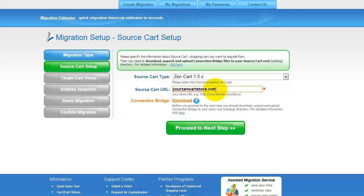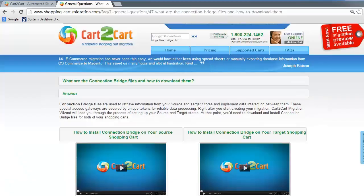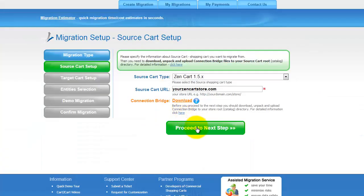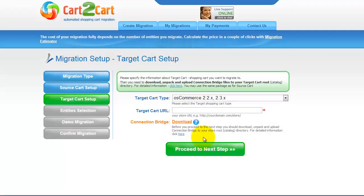To proceed with your migration, you would need to download the connection bridge — that is the so-called access gateway to your store data. For detailed information on how to set up your connection bridge, follow the corresponding link for further instructions, or watch the dedicated video on the topic. Now we can click Proceed to the next step.